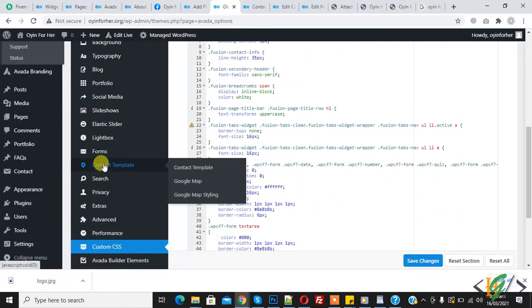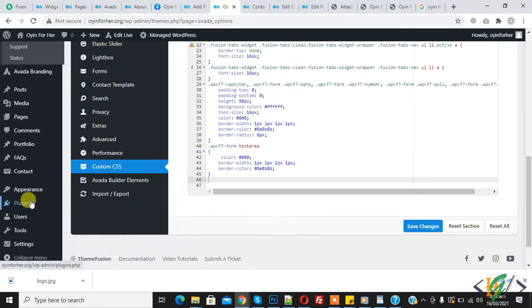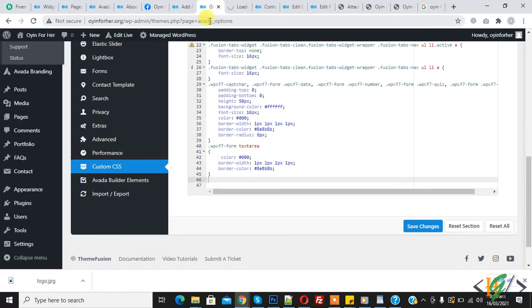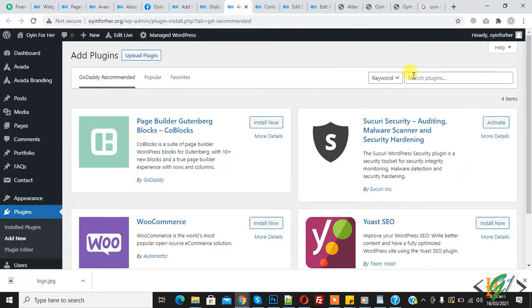If your theme doesn't have this, then go to plugin and click on add new. Here you can write custom CSS.